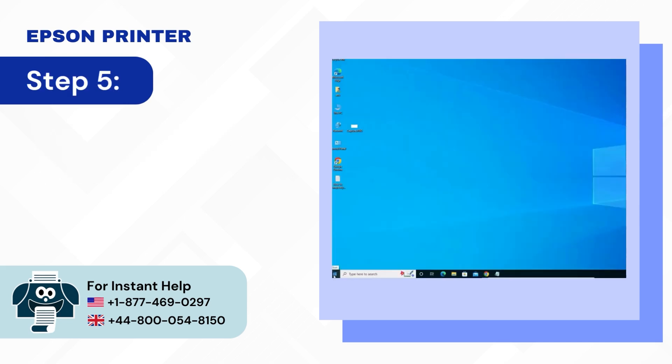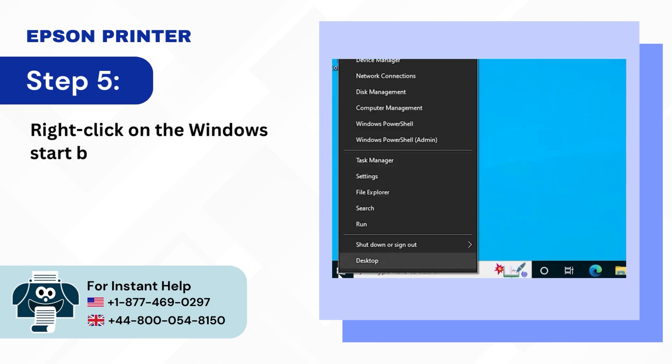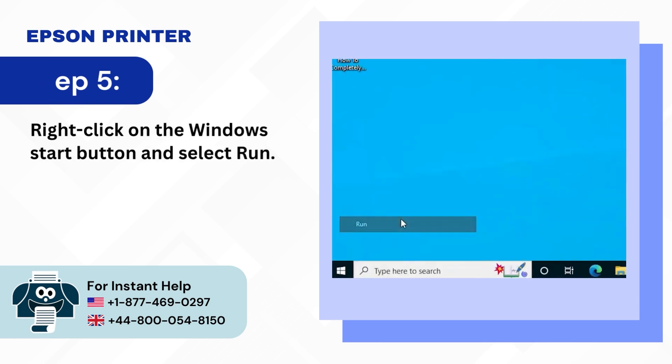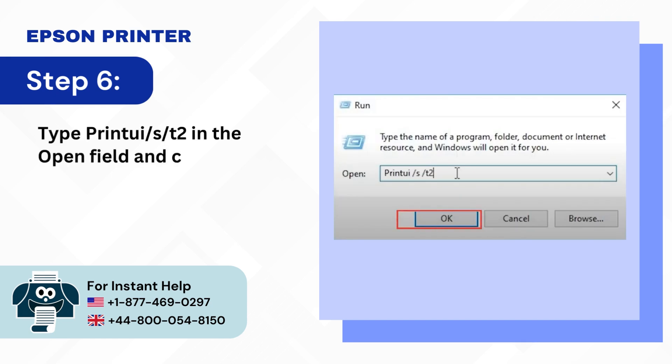Step 5: Right click on the Windows Start button and select run. Step 6: Type printui slash s slash t2 in the open field and click OK.